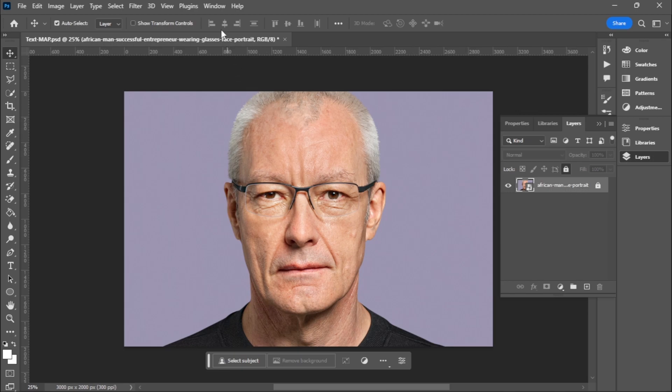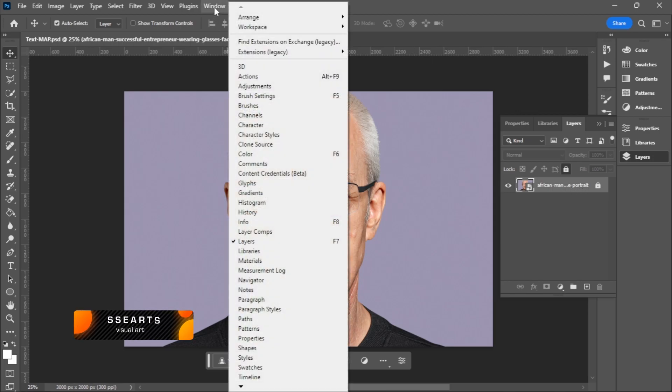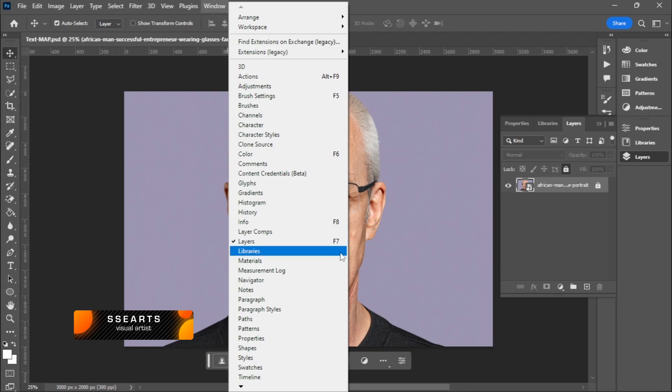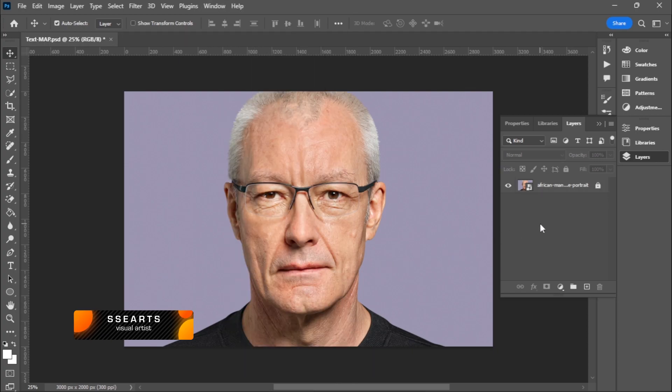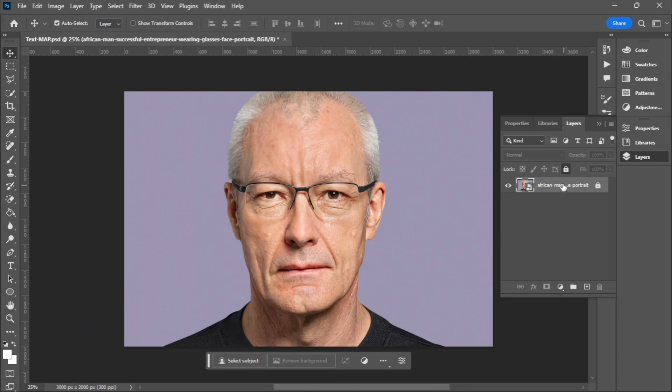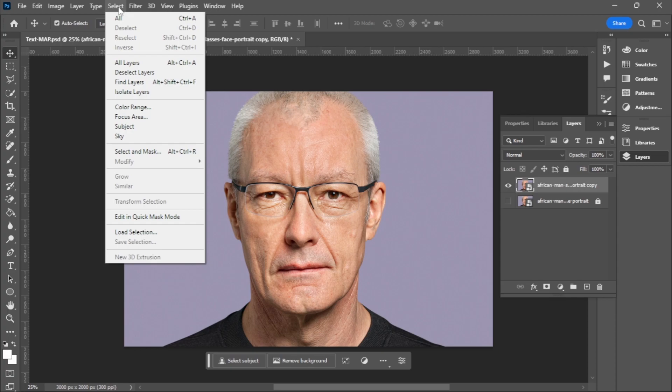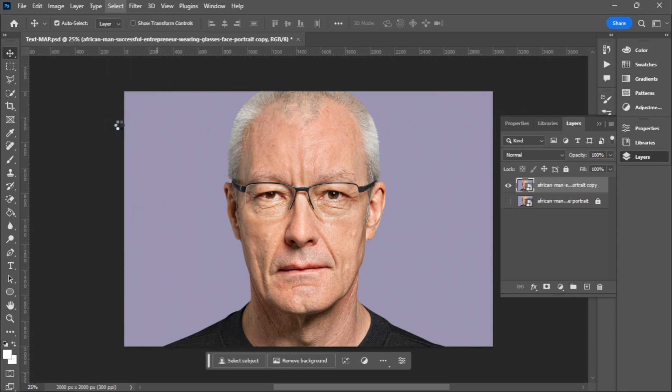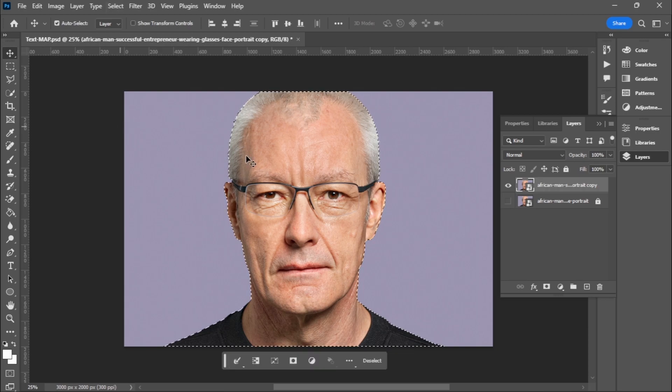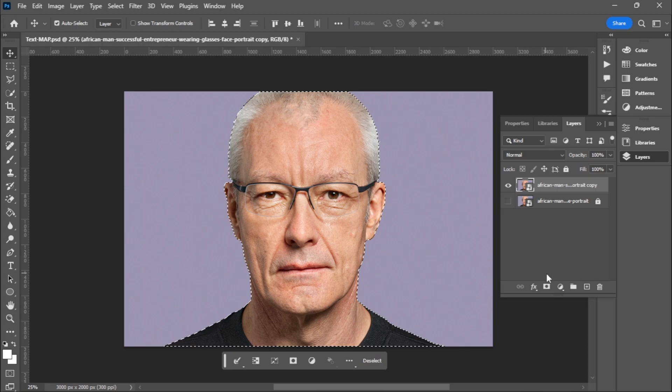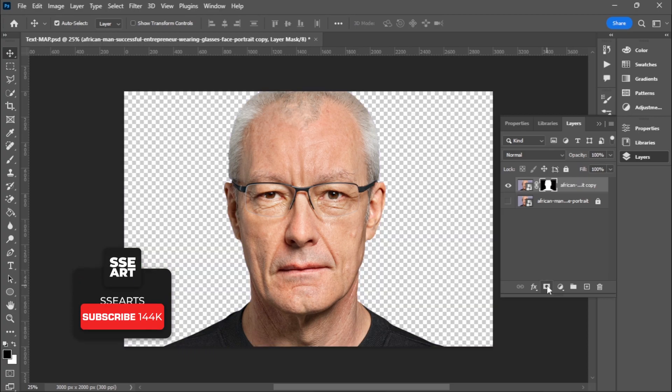I'm going to make a duplicate of this. If you don't see the layer panels, you can go to Windows and enable it. I'll just drag and drop to the plus icon to create a new copy. I can turn off this and unlock the one on top. I'm going to go to Select and choose Subject. I want to remove the background first and I'll just click on the mask icon to remove the background.